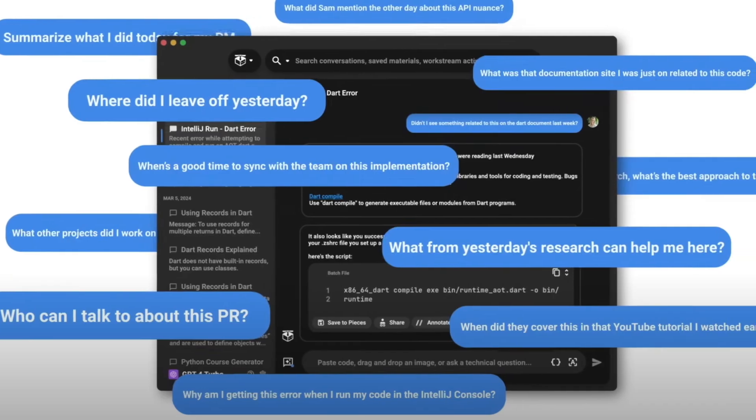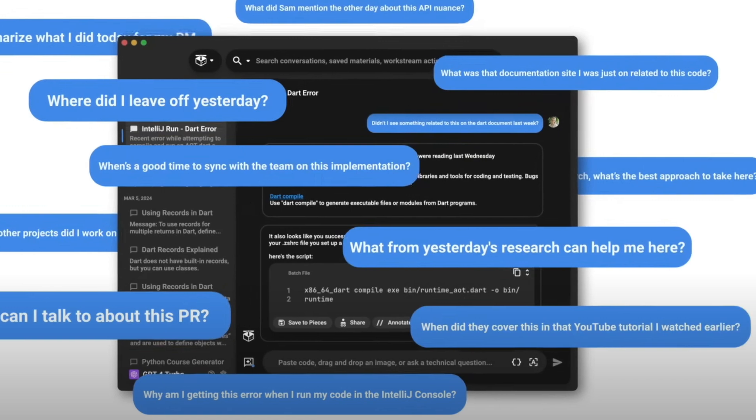Pieces uses information from your operating system to locally and securely know what you're working on at all times, so you can ask AI the questions you've always wanted to. And when it comes to security, you control everything.